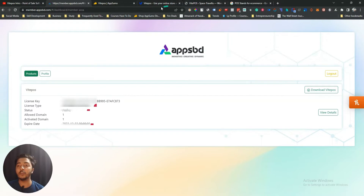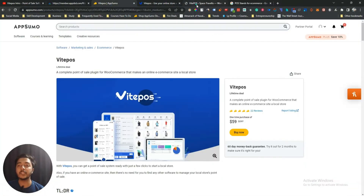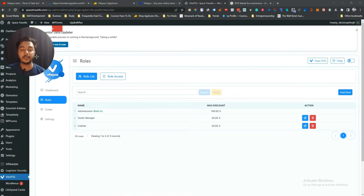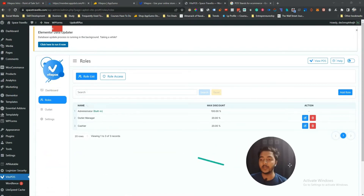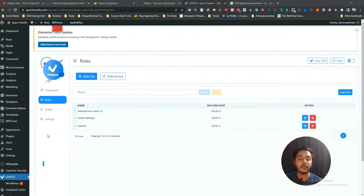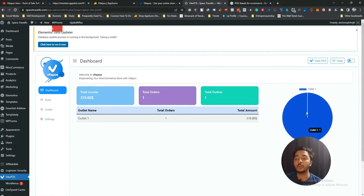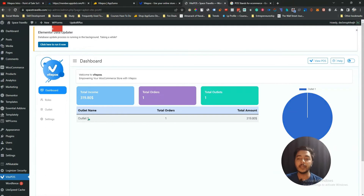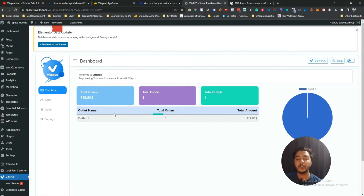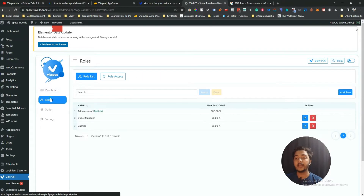After activating BytePOS you get this dashboard on your e-commerce website. In the dashboard section you'll see your total income, total number of orders, total outlets, and a bar chart showing how much sale came from which outlet. You also get a table view of your sales — for example, from outlet one I got 319 USD in sales. They also have a roles section where three default roles are created.